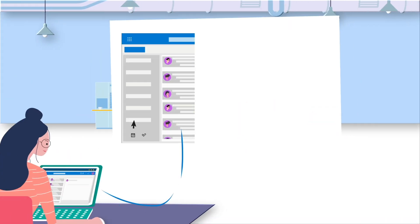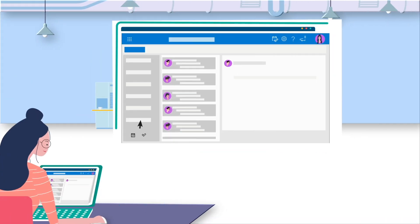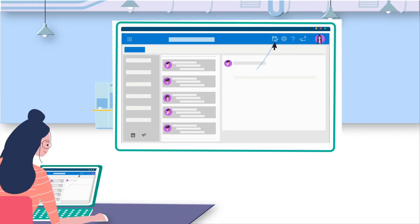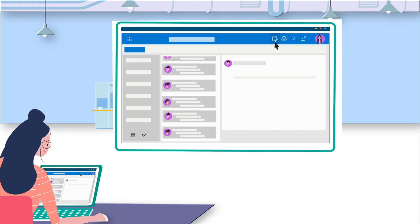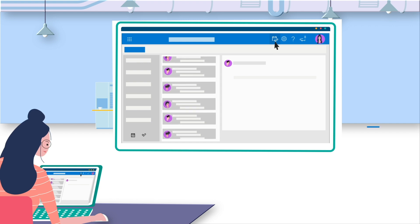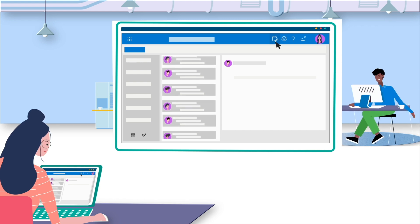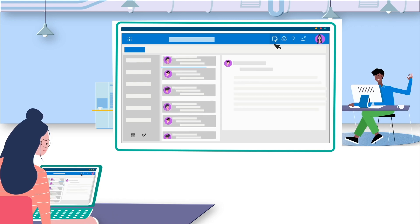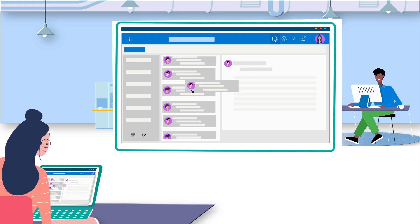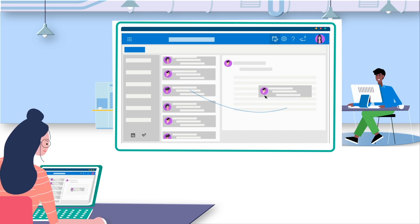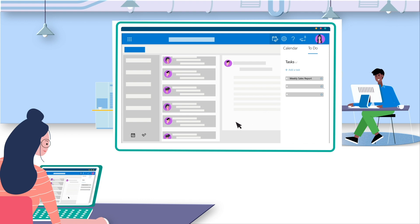Now, Emma can easily access My Day pane on the top right of Outlook to manage her task list. She finds her manager's mail seeking weekly sales reports. She drag-drops the emails to My Day tab to form a task.